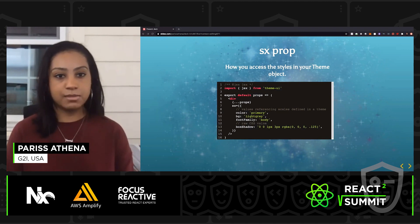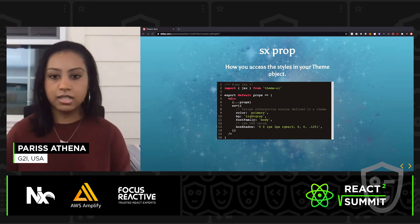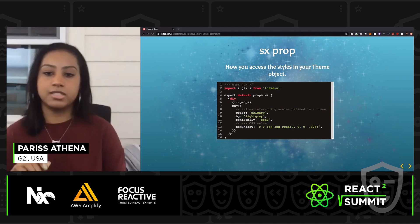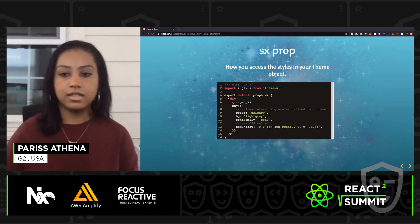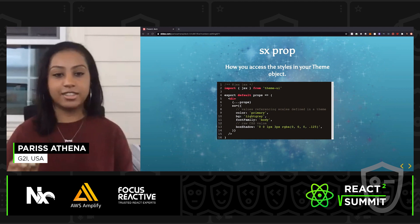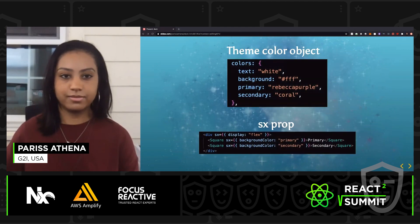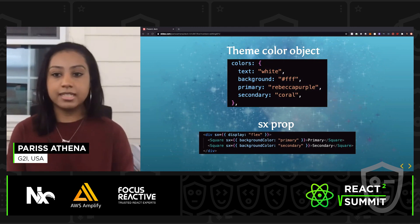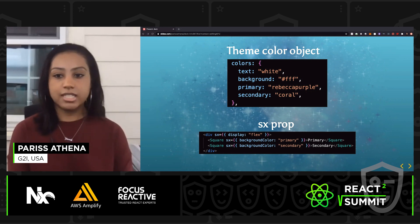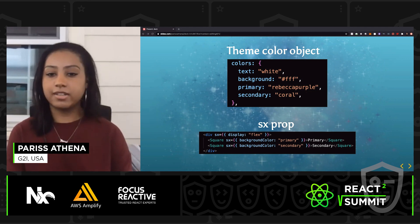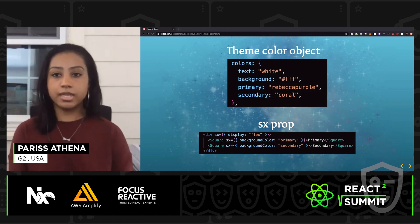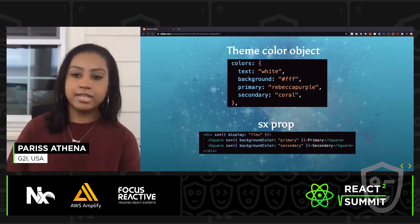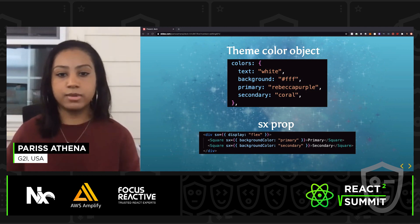Here is the SX prop and how you'd access the styles within your object. You'll notice that within the SX prop, there are object keys that are strings, and that's because they refer to the keys in your theme object. For example, I've got a theme object with a primary color of Rebecca purple and a secondary color of coral. In my square component, I'm setting the background color to primary and the other to secondary — this is how easy it is to refer to your theme object throughout your project.